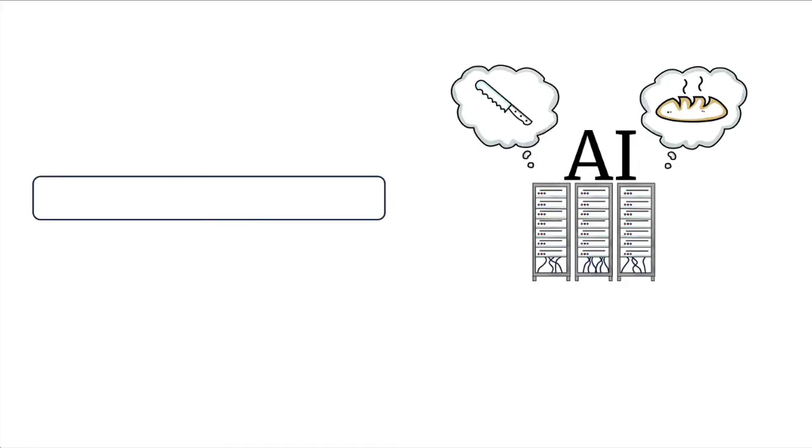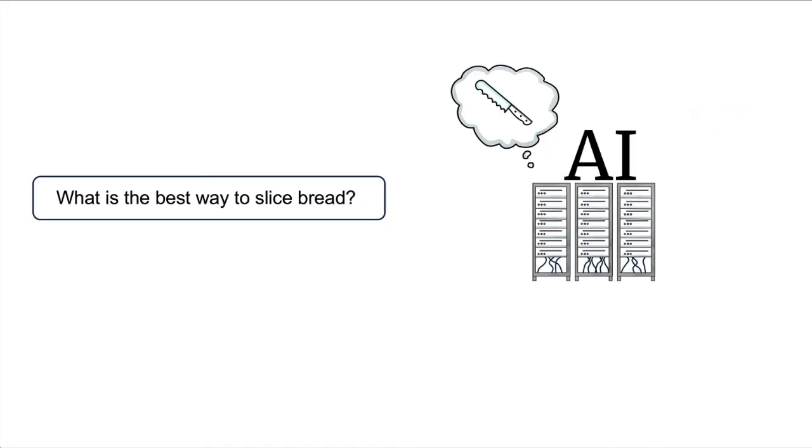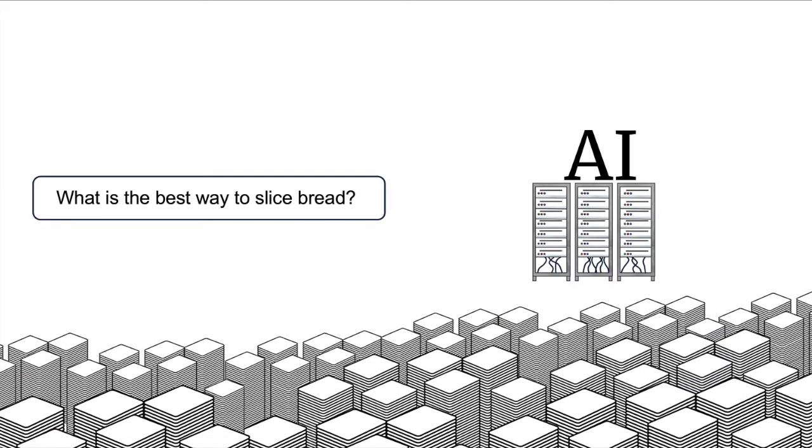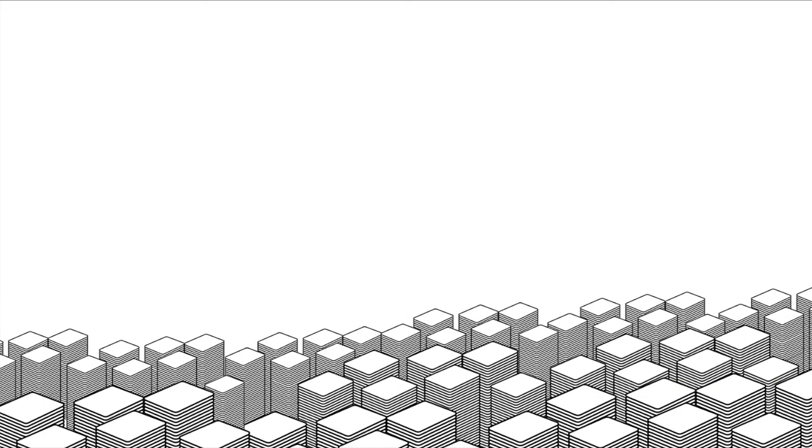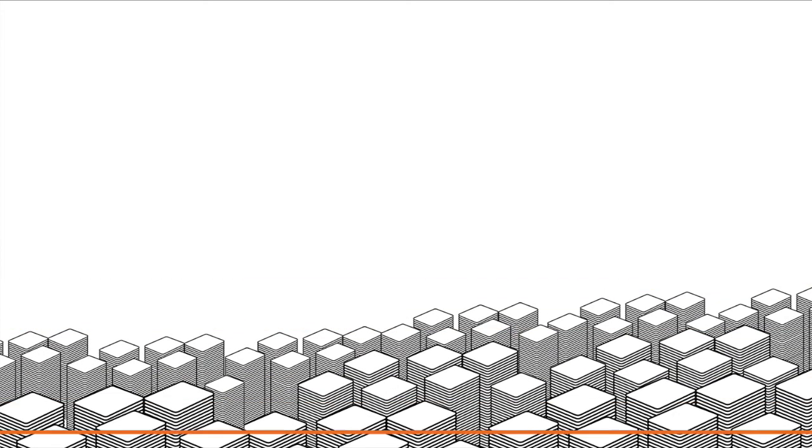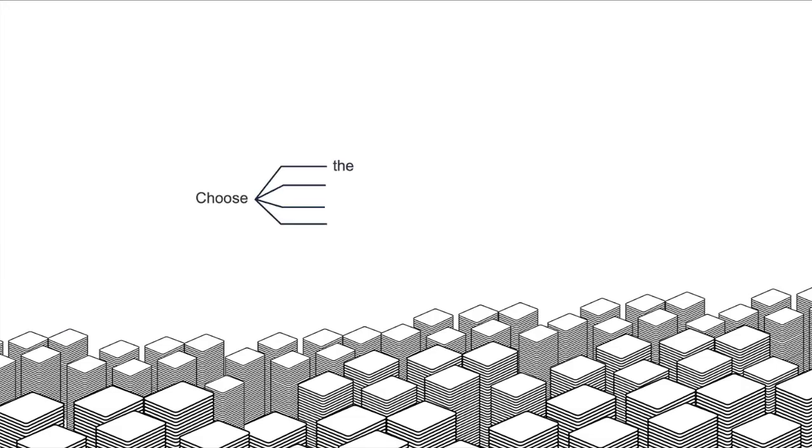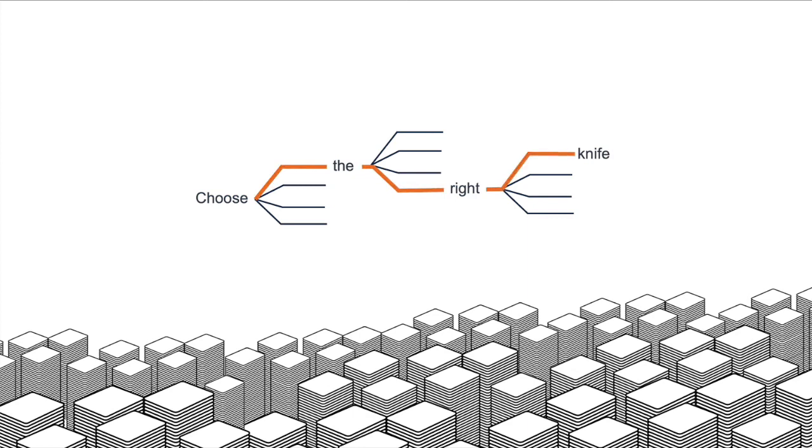So, when we ask AI how to slice bread, it doesn't know about bread or knives like you and me. It only knows the words in the large language model. Because it was trained on a trillion words and their context, it can assemble the words that most often answer that question.